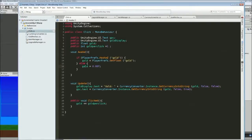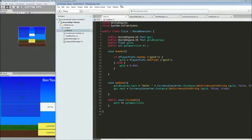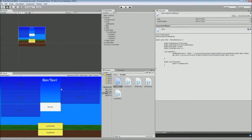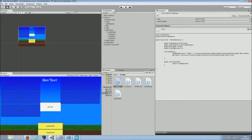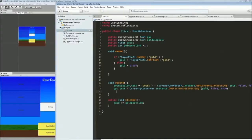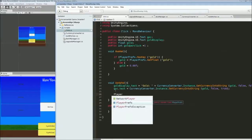The problem is we also need to save the gold at some point — it's fine loading it from the last session, but it also needs to be saved. The Update function down here is what's updating the display, so why don't we also save at the same time that it's updated? Back to MonoDevelop, it's just one line under there.